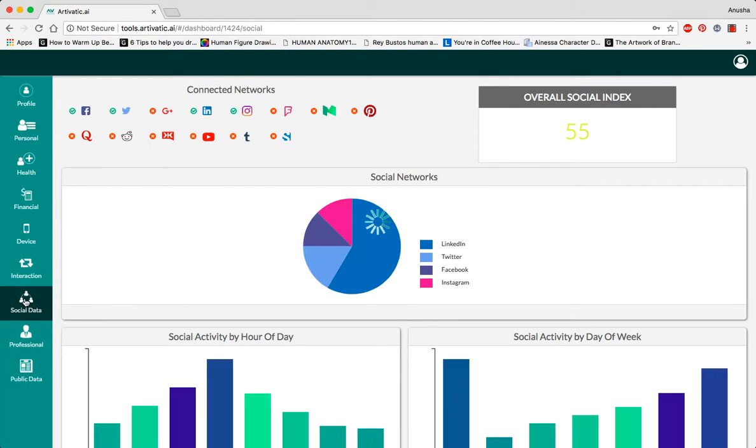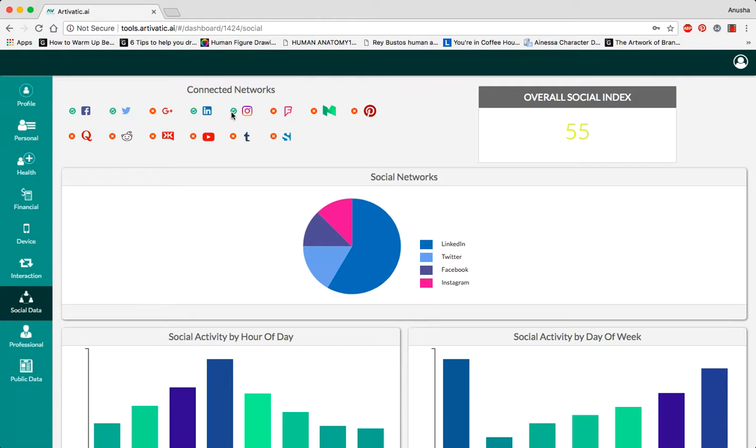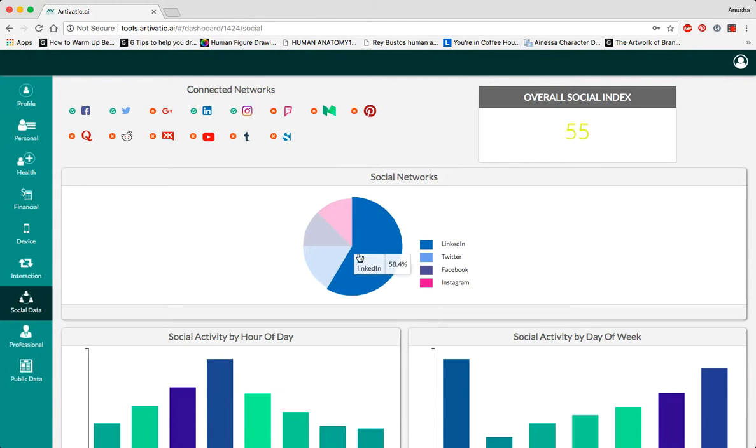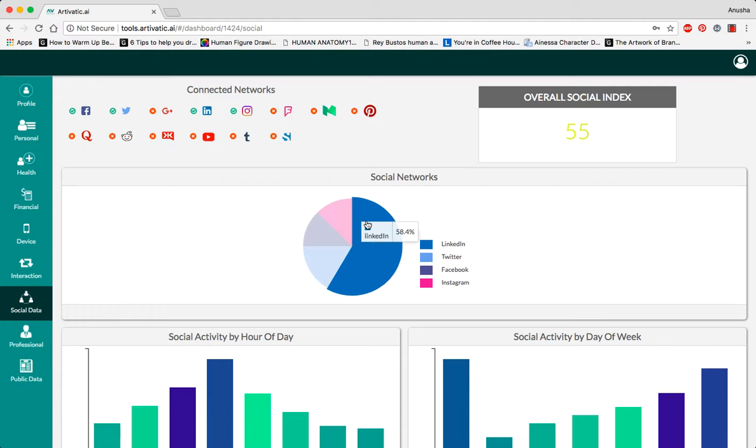Social data: This part has the person connected to various social networks. As you can see over here, there are four social networks which they have linked us to: Facebook, Twitter, LinkedIn, and Instagram. This graph shows us how much a person uses each website, LinkedIn being the highest percentage.